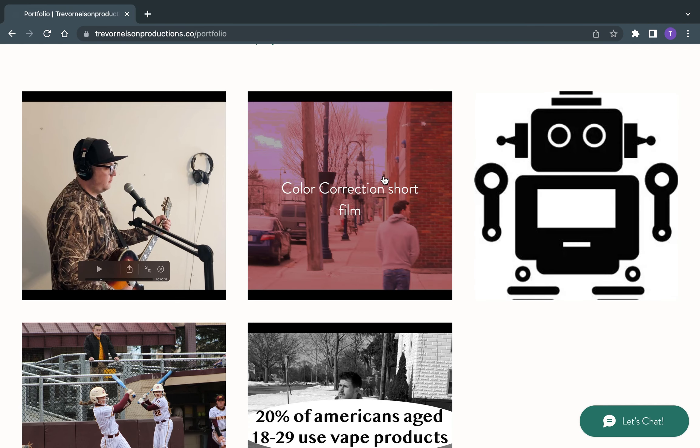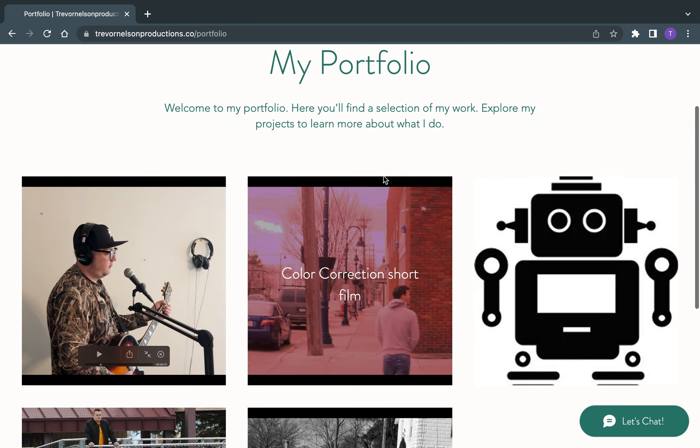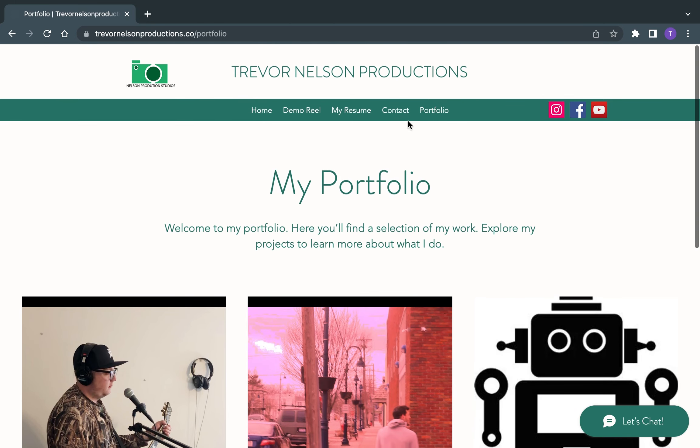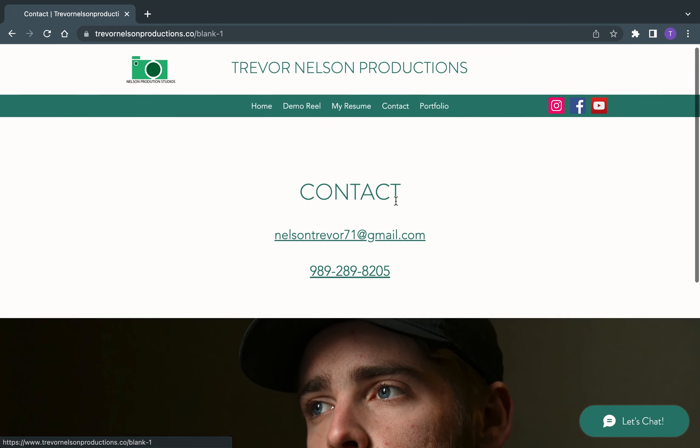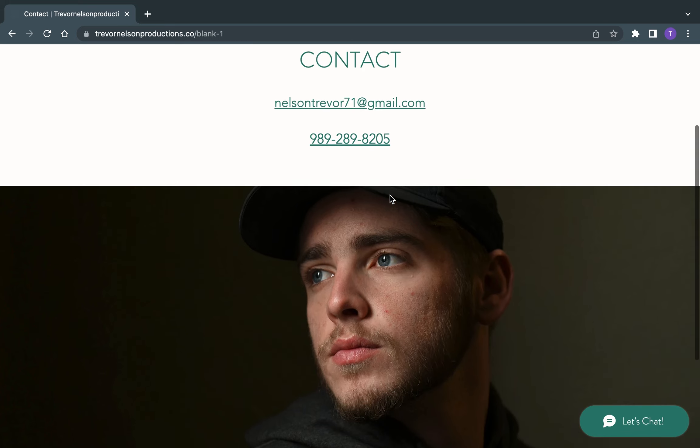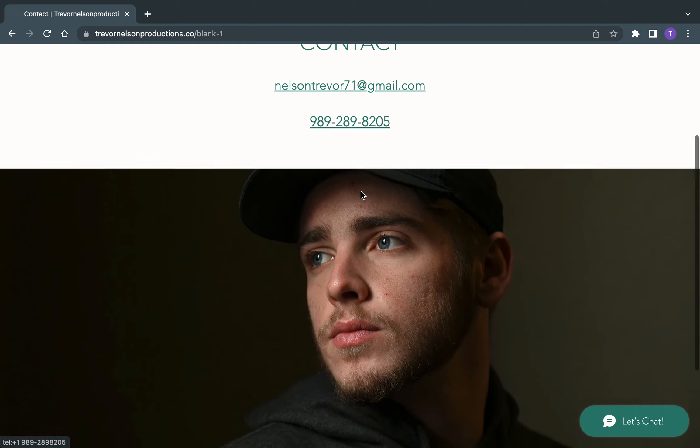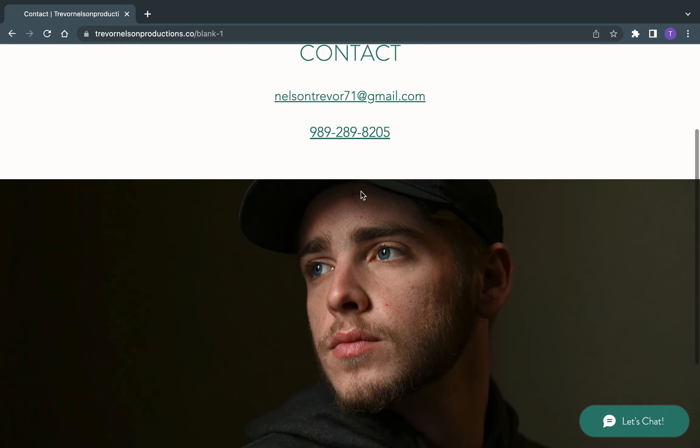And thank you so much for watching. If you want to contact me, you can find my contact info right on my website. Again, the website is trevornelsonproductions.co. You can email me or text me for my number. And yeah, thank you and have a great day.